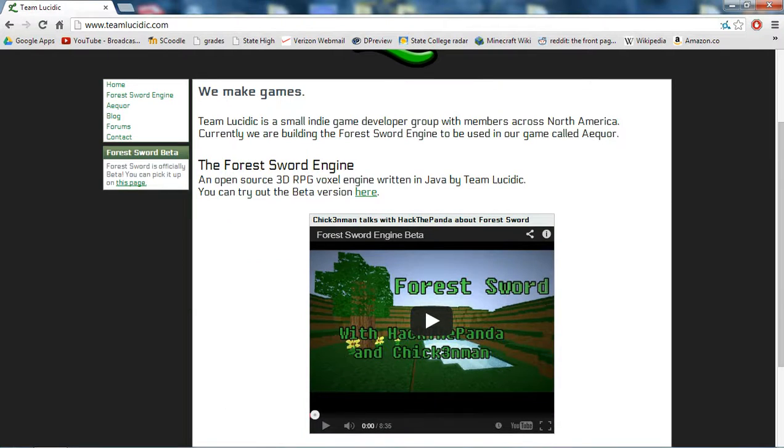Team Lucidic is a small indie game developer group with members across North America. Currently we are building the Forest Sword engine to be used in our game called A-Core, not A-E-C-O-R, or however you want to say it.